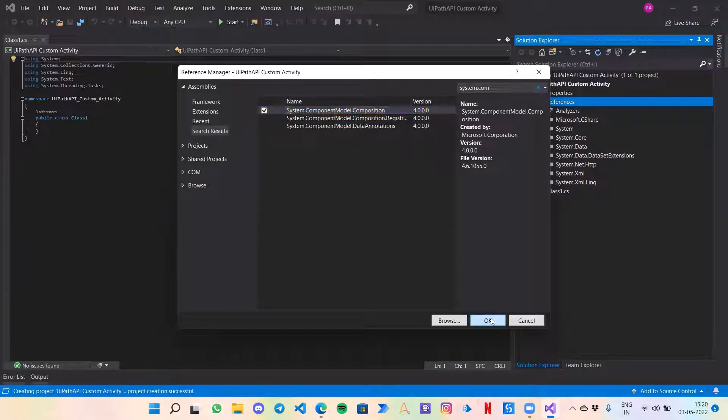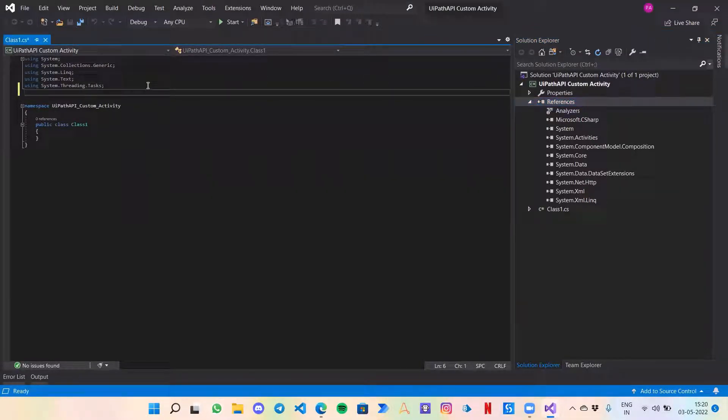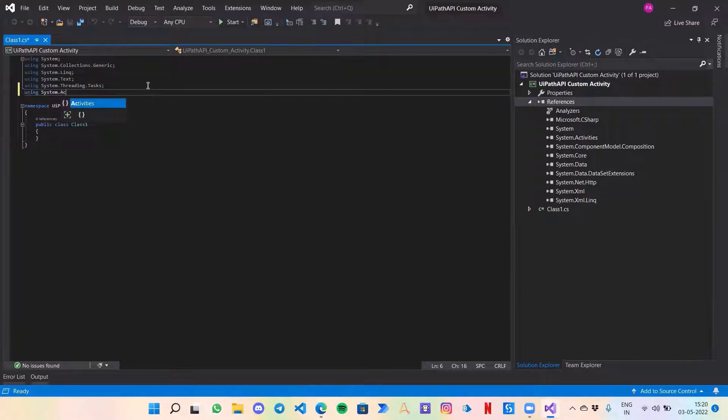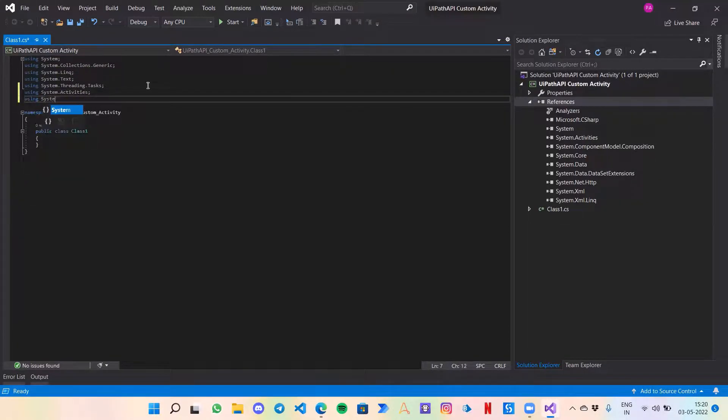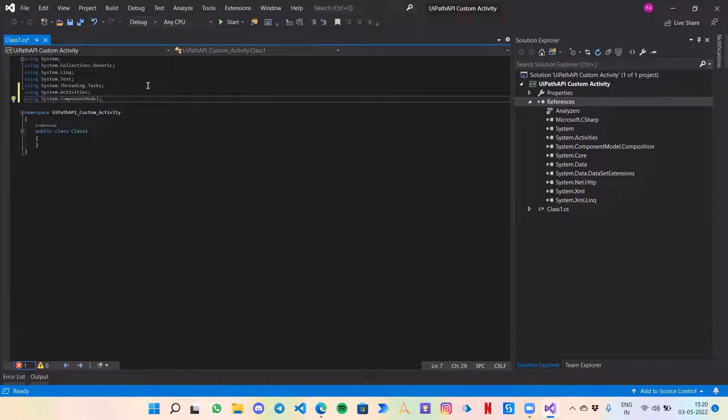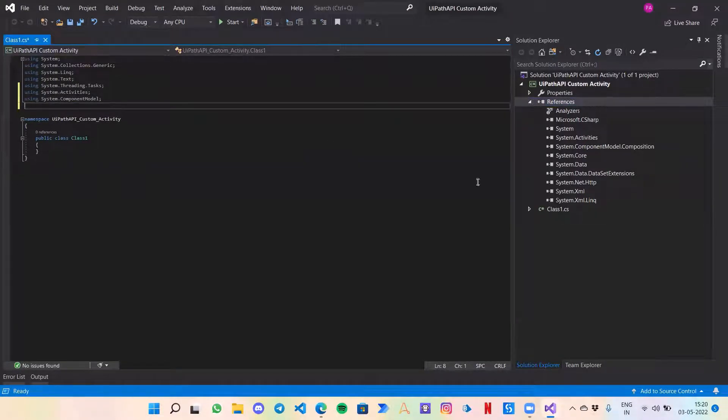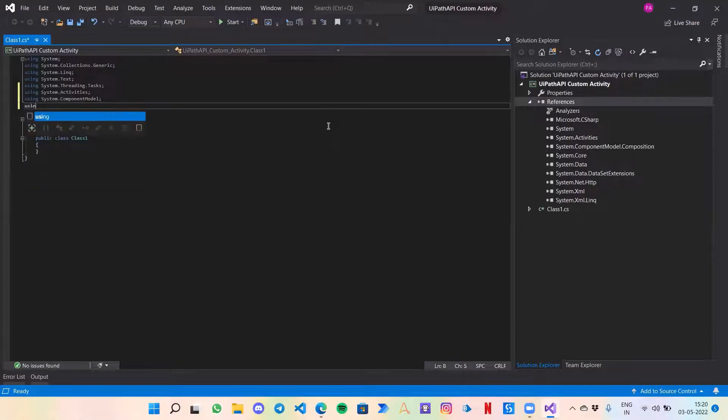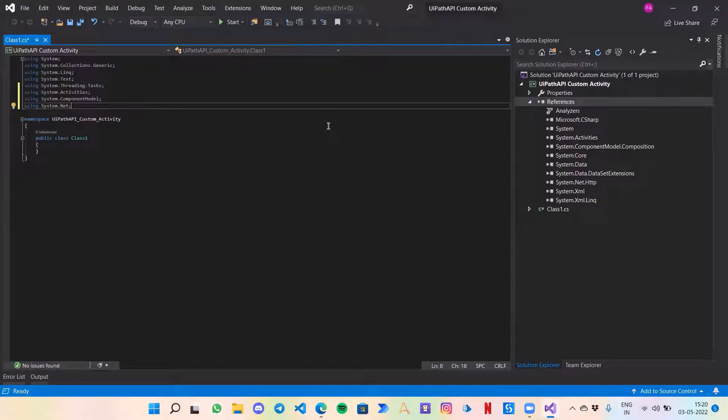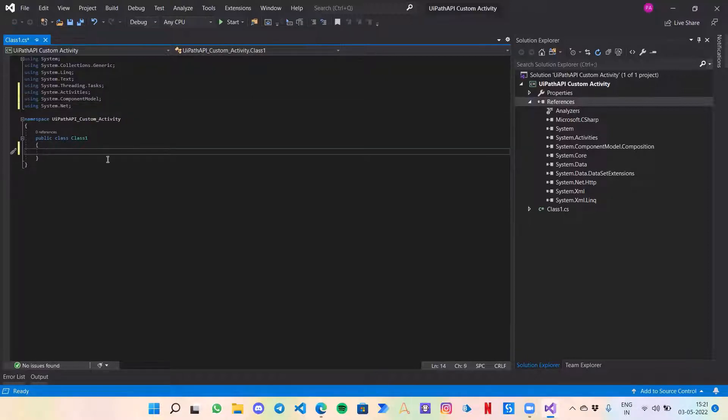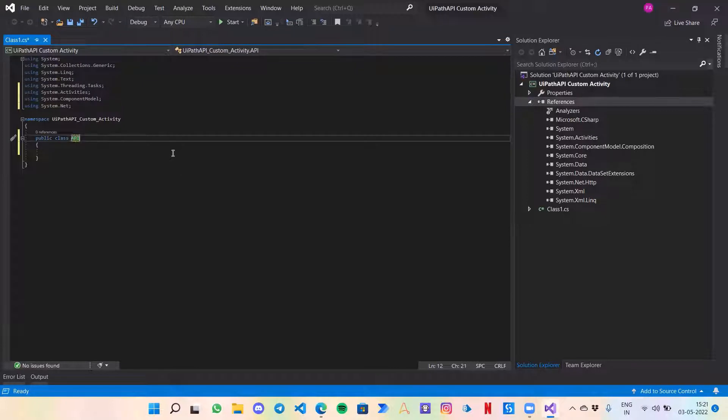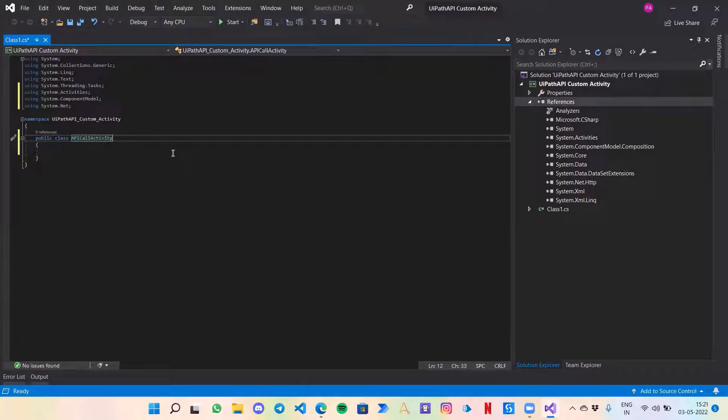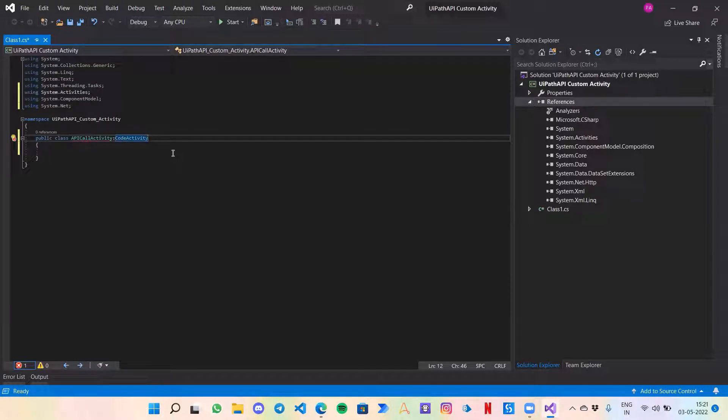I will just add these. Now let's invoke these as well using System.Activities and using System.ComponentModel. Now one more activity: while we are working with the APIs, we need this System.Net library. Now let's do the usual task of creating an input argument and output argument for this activity.